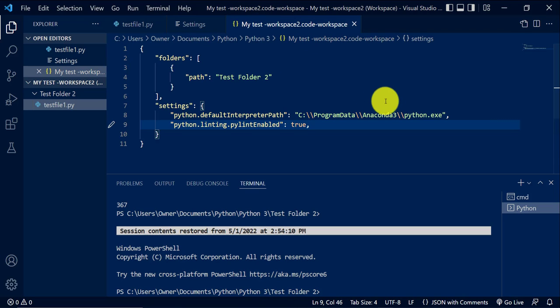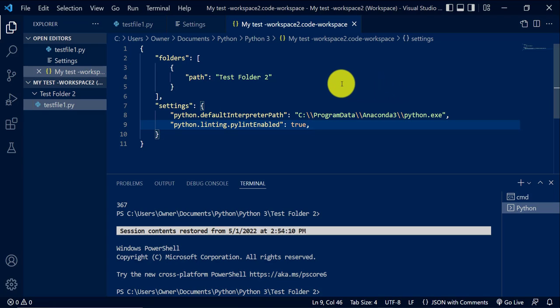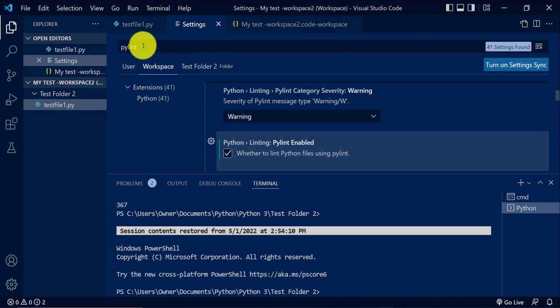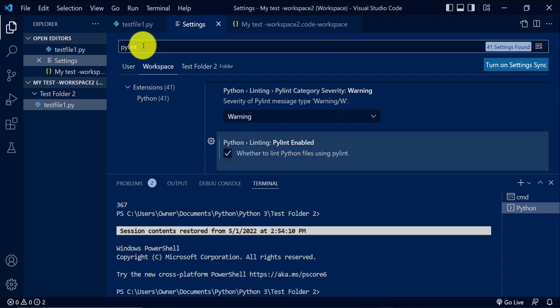So the second feature is PyCodeStyle. That also allows you to track your coding, and it just warns you whenever there is an error in your code. So we'll go back to settings again, and this time we'll search for PyCode.